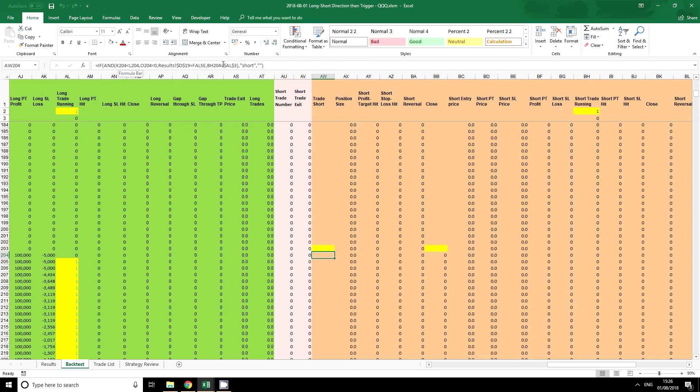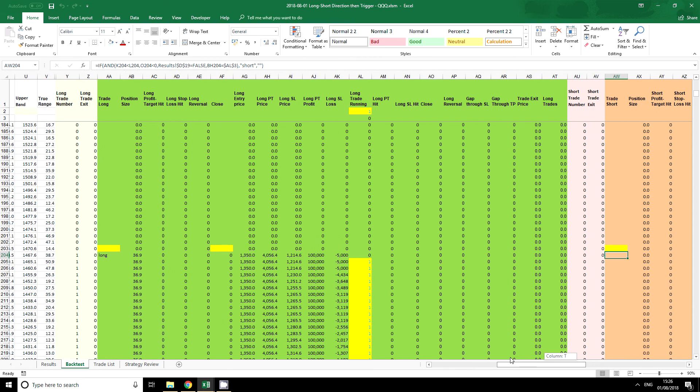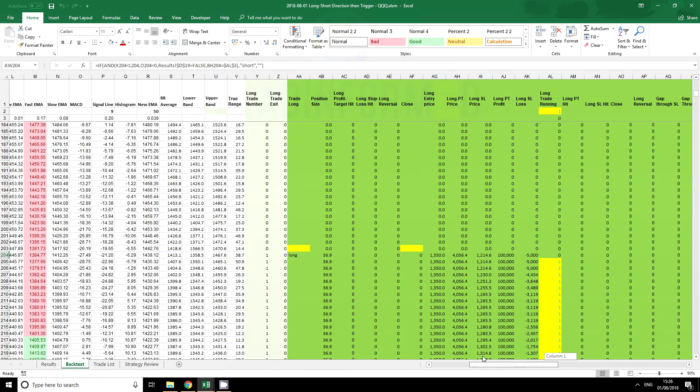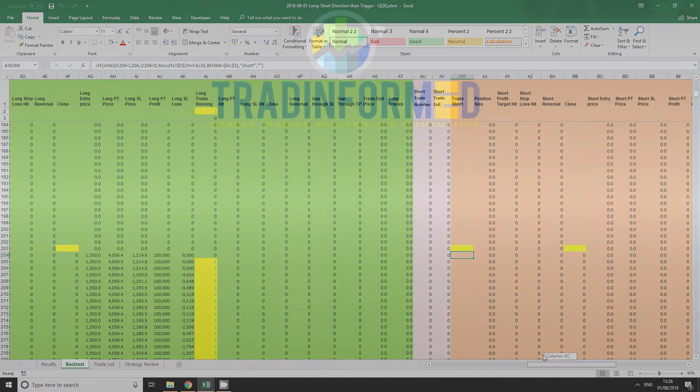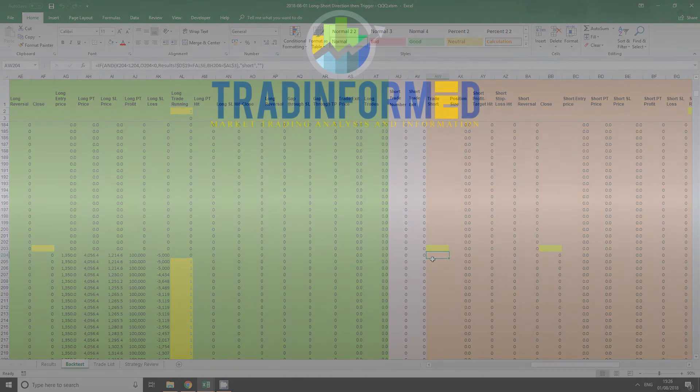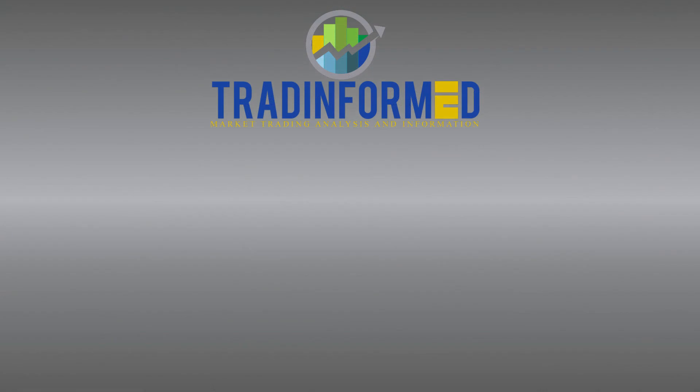So these are the four conditions. We can add in another stochastic or any of our technical indicators that we like to change the entry conditions.